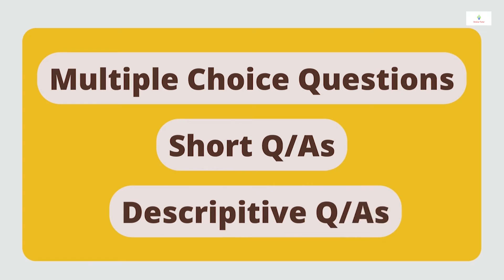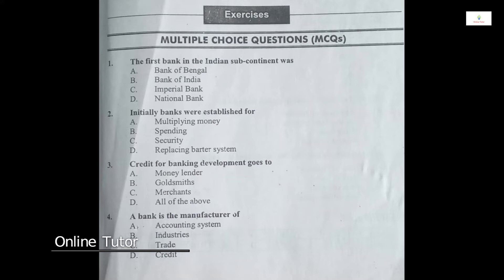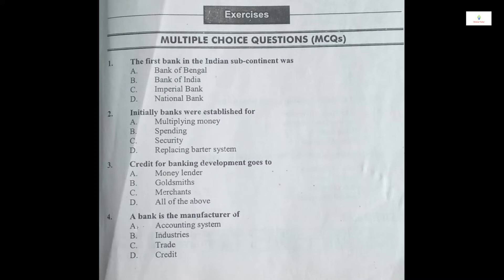Inside our books, there are about 10 MCQs. If you can solve these 10 MCQs, which you can solve for now — if you have seen our previous lectures on our channel, then you can solve these MCQs. I have explained all these MCQs in detail.